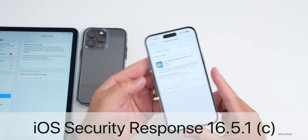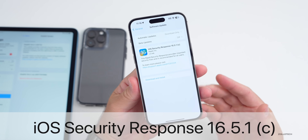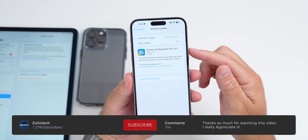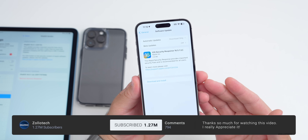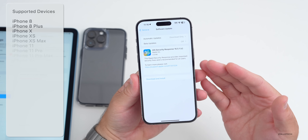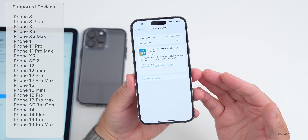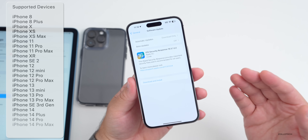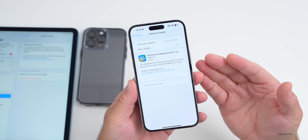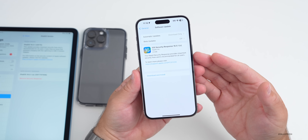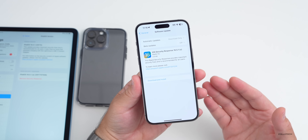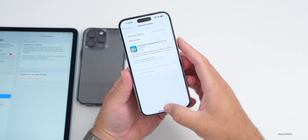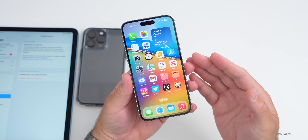Hi everyone, Aaron here for ZolloTech. Apple released iOS Rapid Security Response 16.5.1c. The other day Apple released a previous version, iOS Rapid Security Response 16.5.1a, and soon after, those that installed the same update on the Mac and their iPhone started experiencing issues accessing certain websites such as Facebook. Apple actually pulled the update.